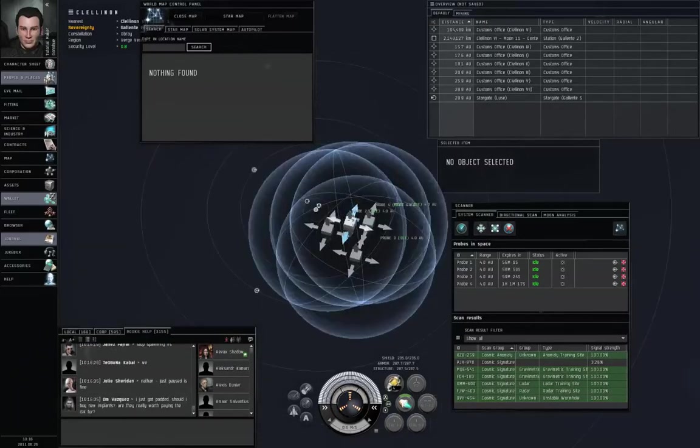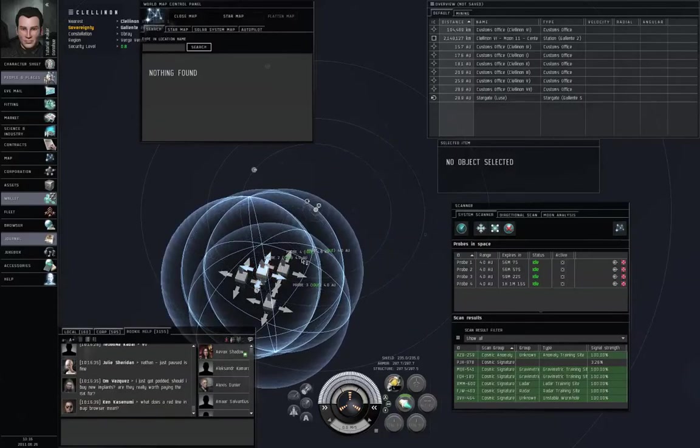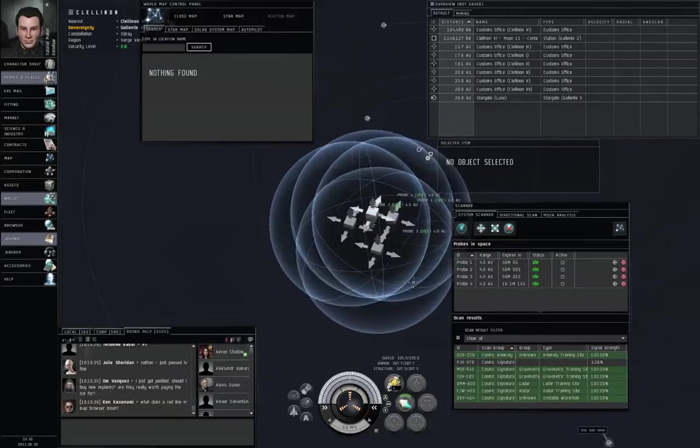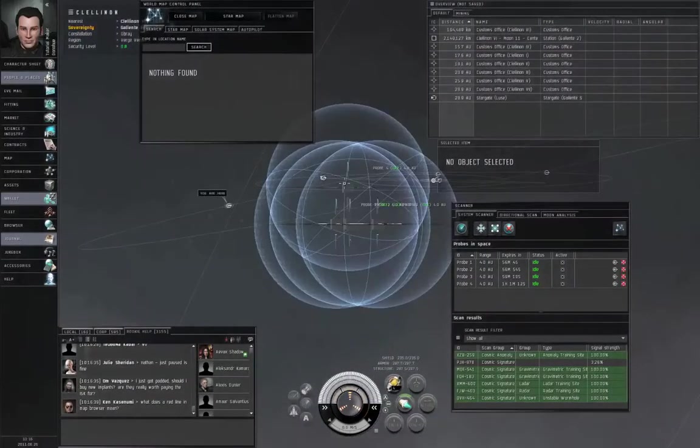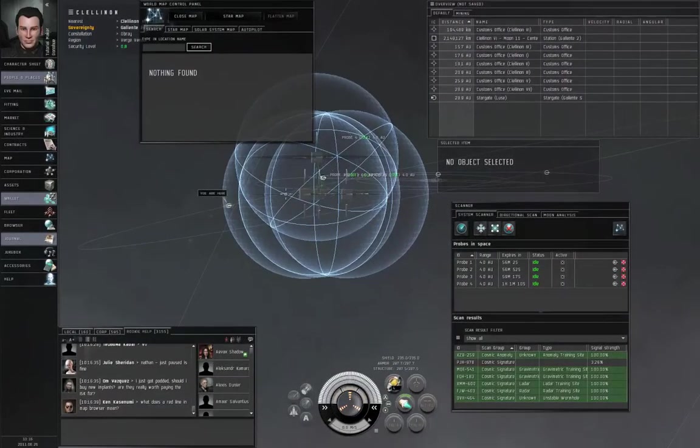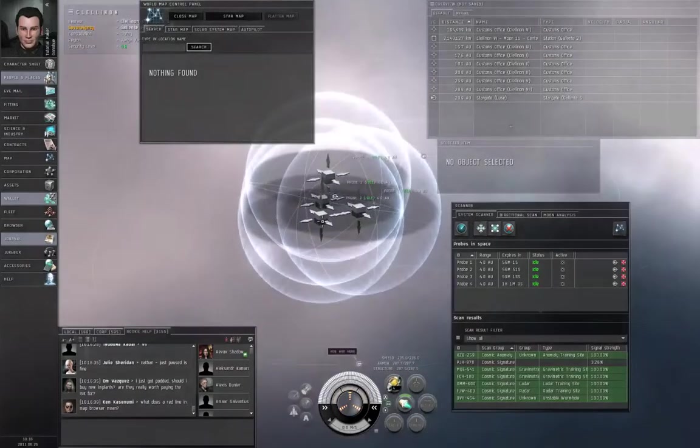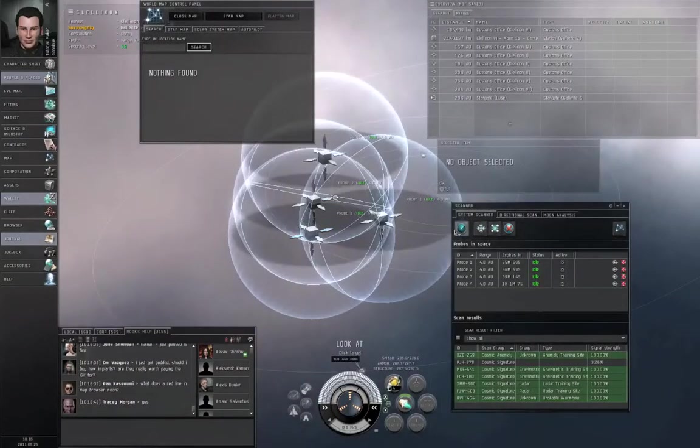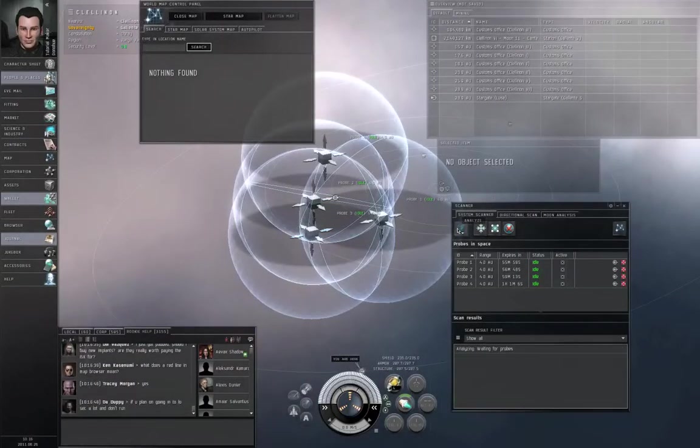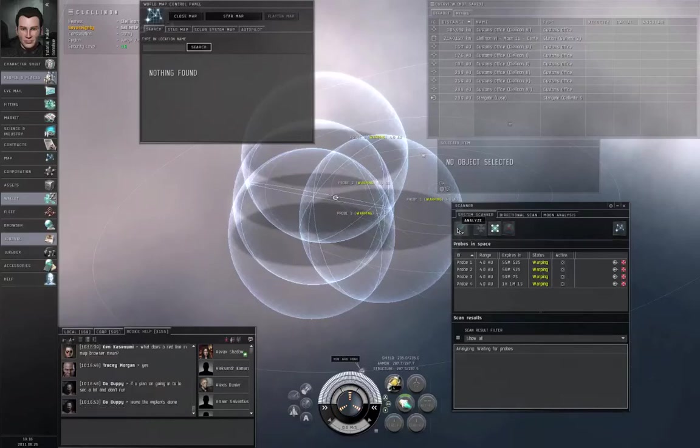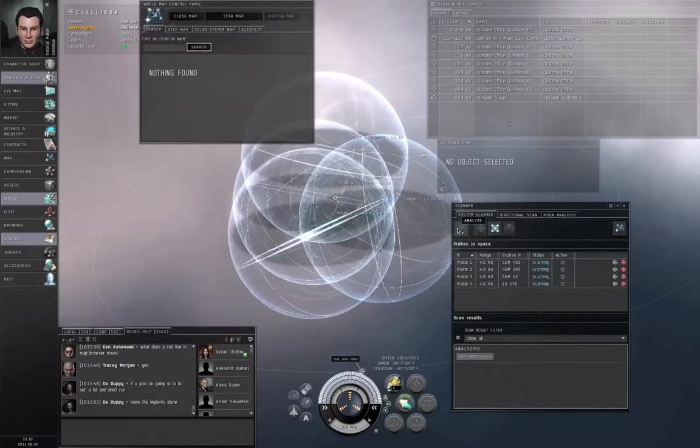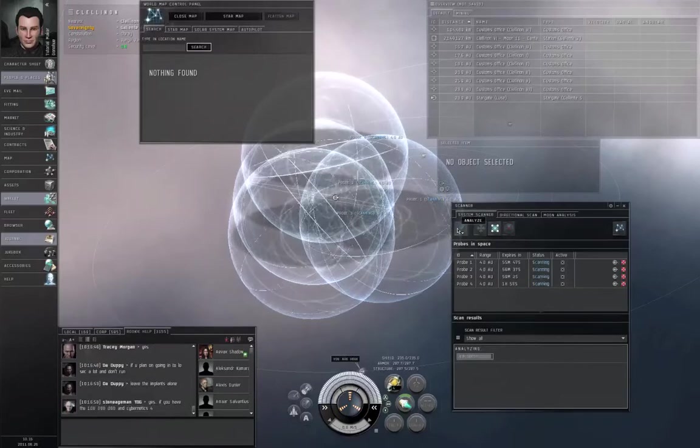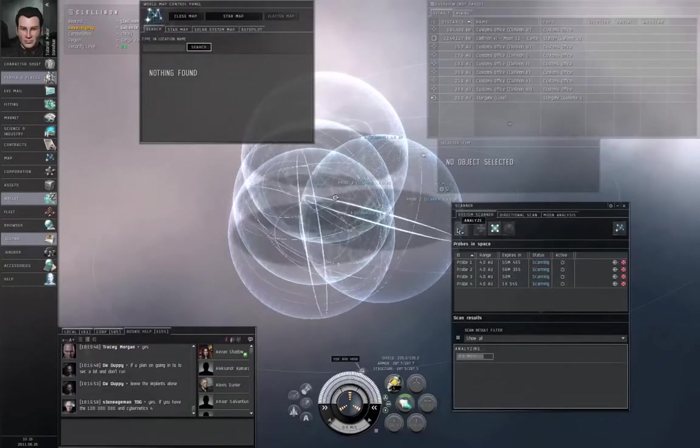By the way, a lot of exploration sites will be clustered around planets, usually within a four astronomical unit radius. I think there are exceptions. But if you start your search near planets, you're more likely to find things.